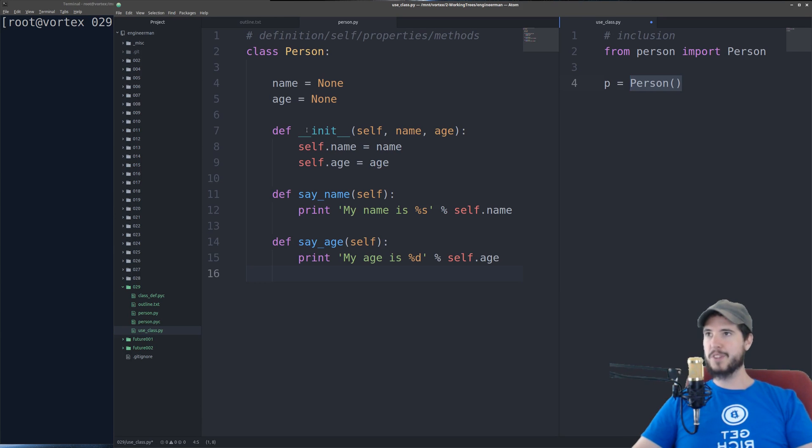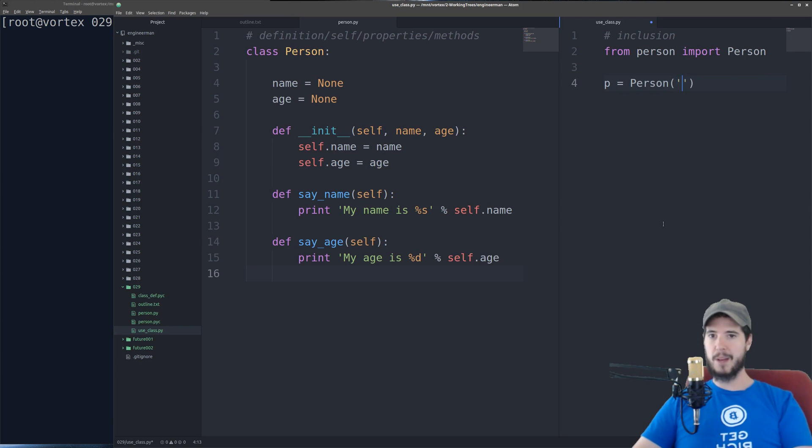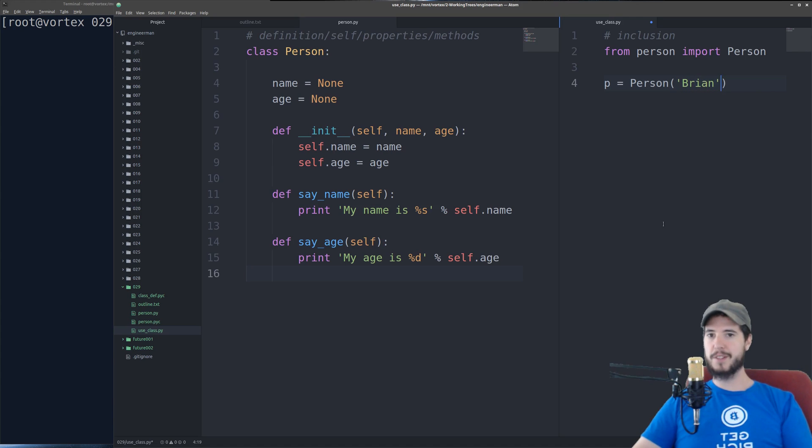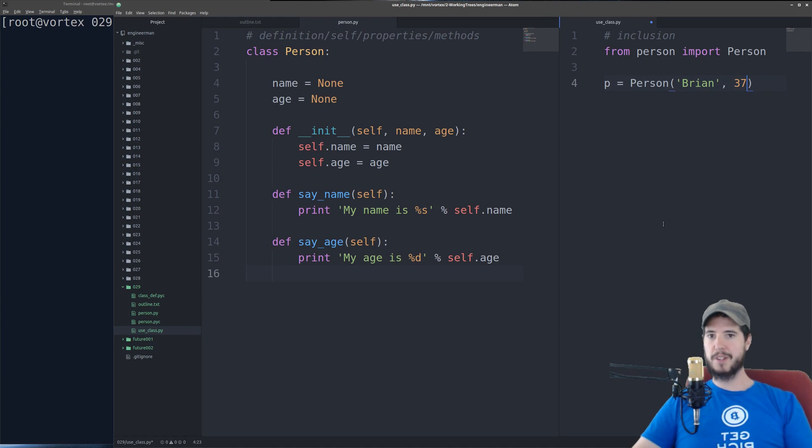So now here's where this init comes in. Now if I want to establish a name and an age for this person, I would add them as arguments here. So I supply the name, and I supply the age.